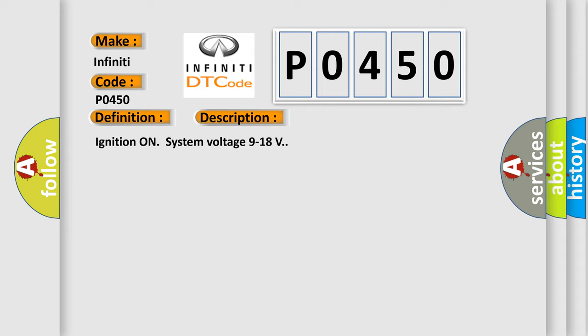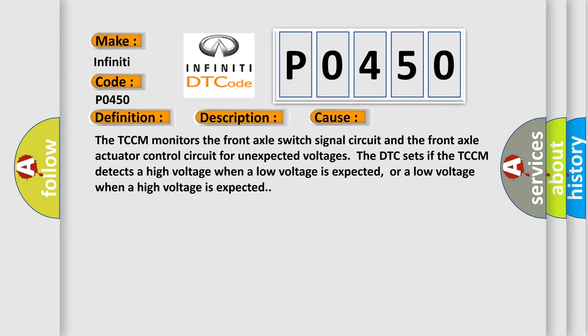Ignition on, system voltage 9 to 18 volts. This diagnostic error occurs most often in these cases.